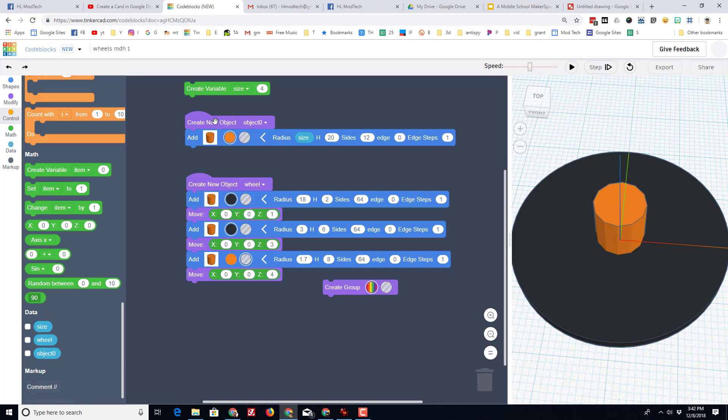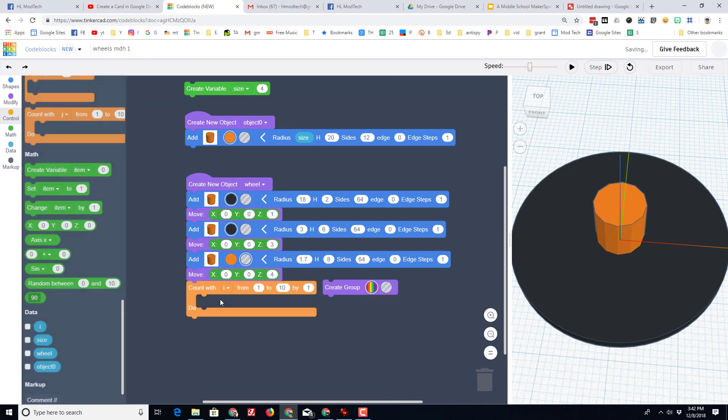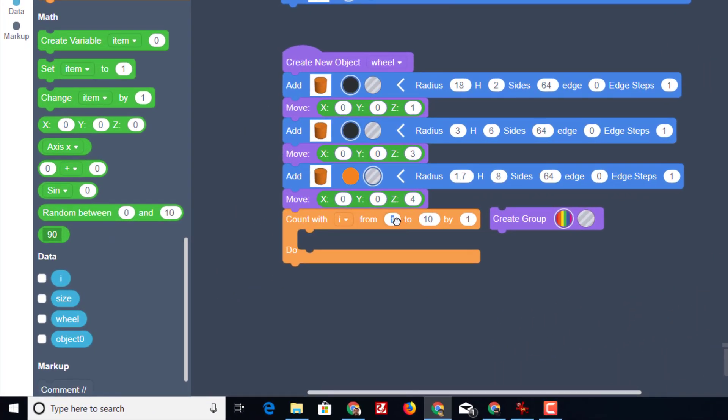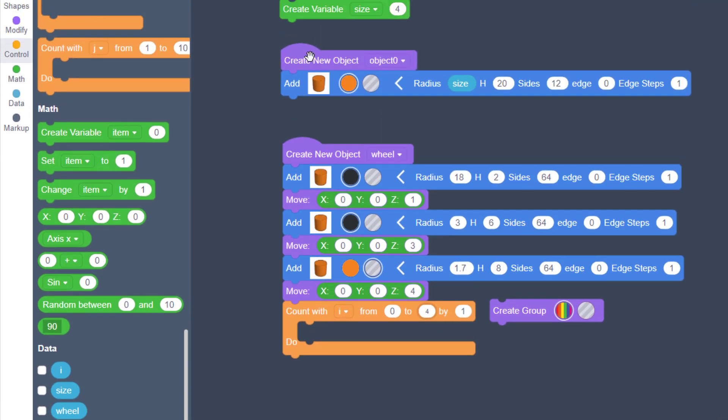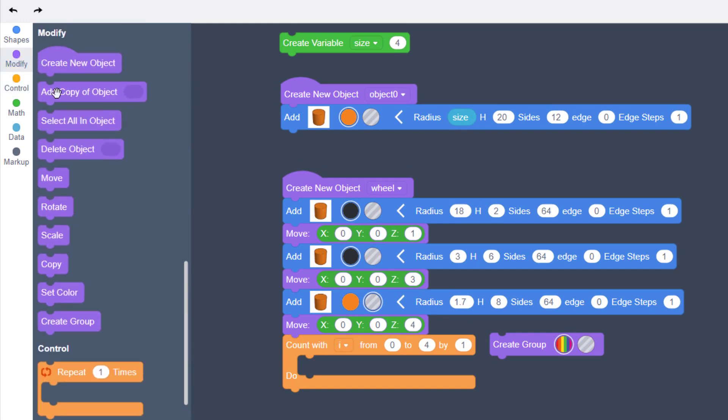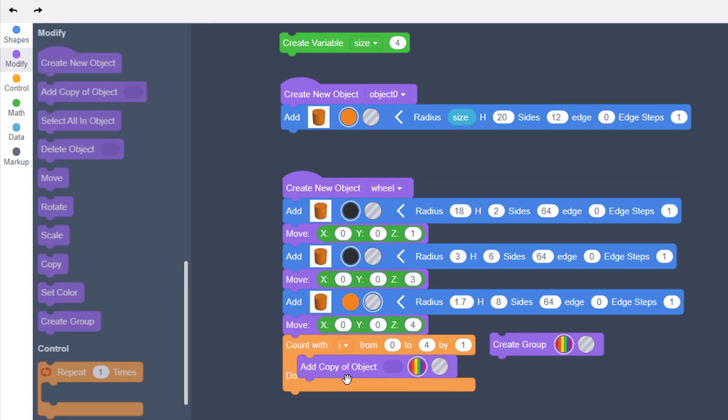So let's put this part inside our code using the awesome count with. You could change this to any variable, but I must leave it with i. I'm gonna count from zero and I want to go to four because I want four of these, and I wanted to count by one. When you want to reuse an object, you can go to modify and you can add a copy of the object.